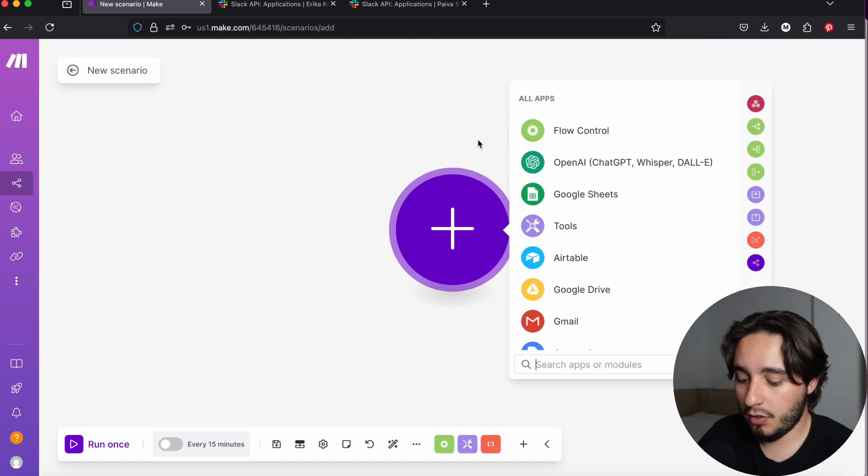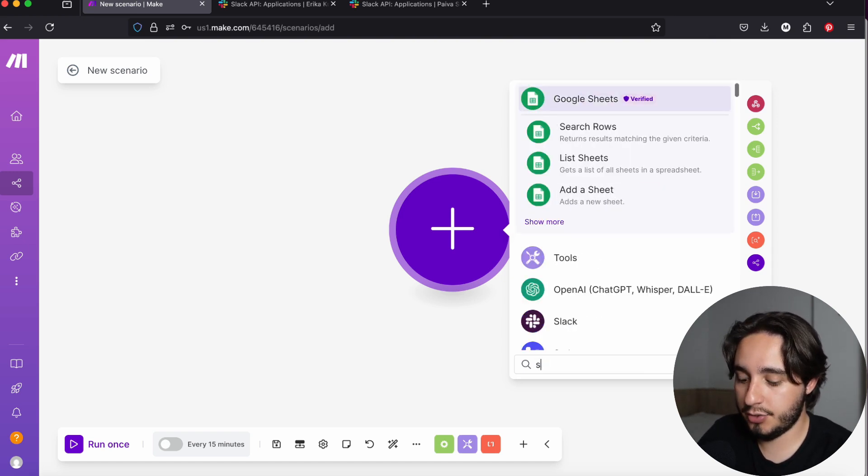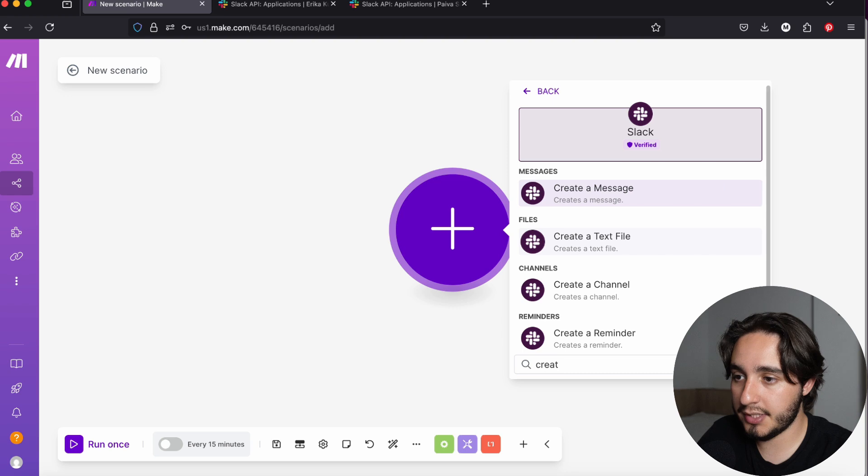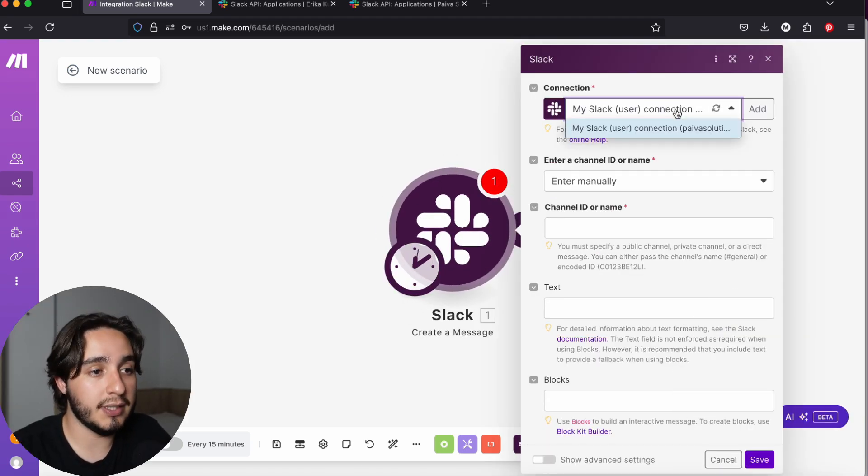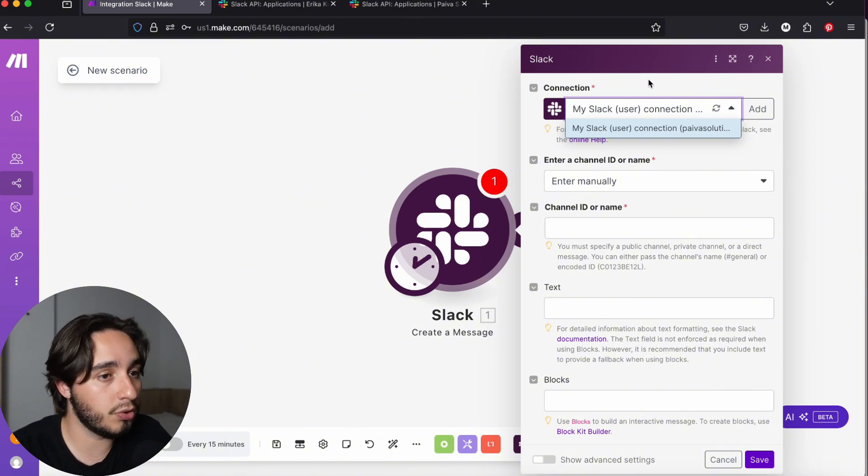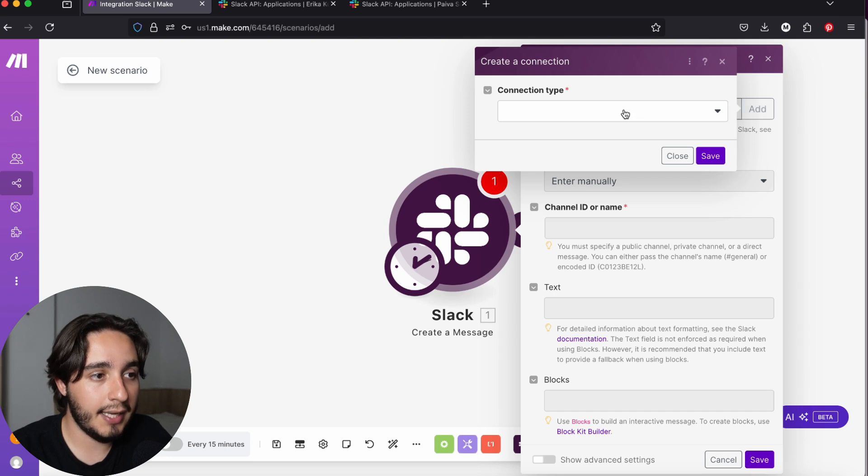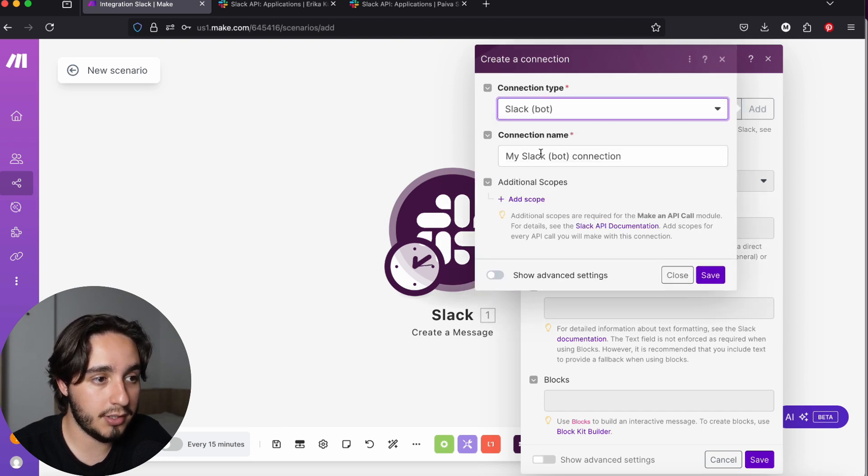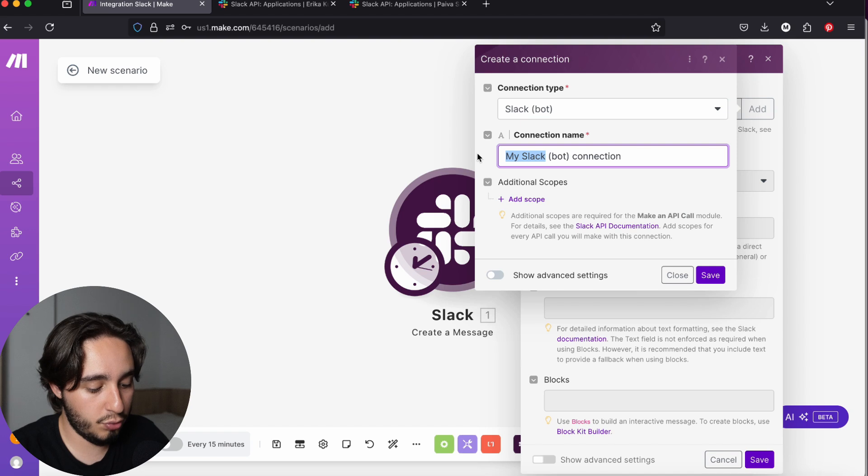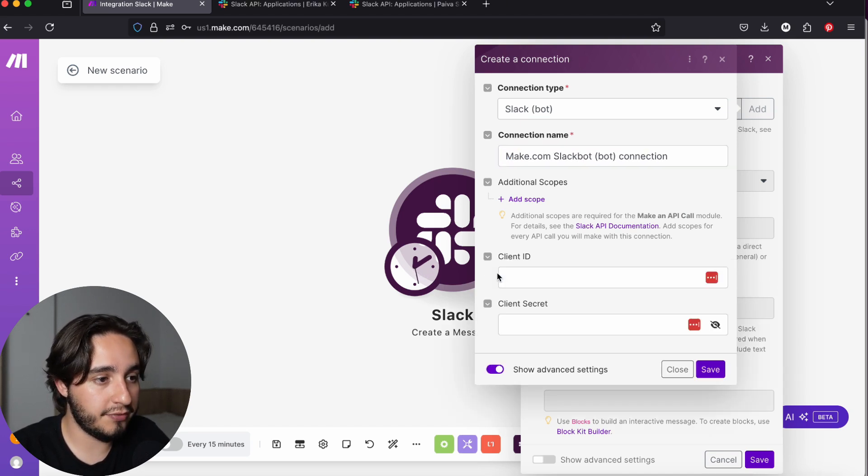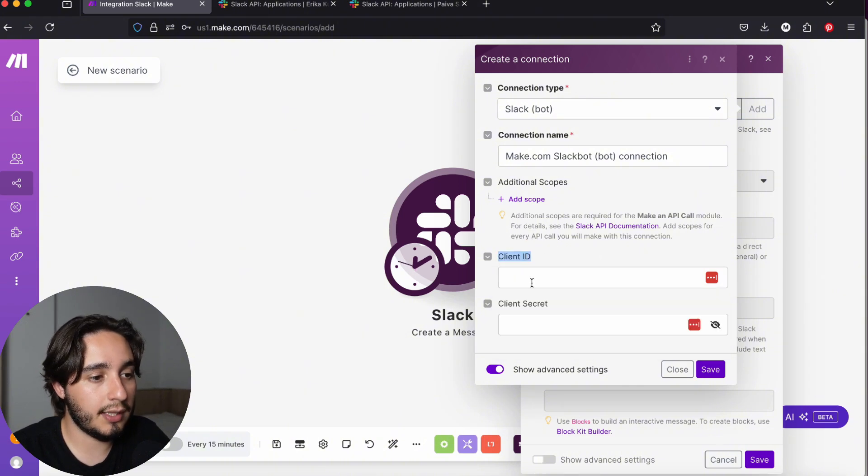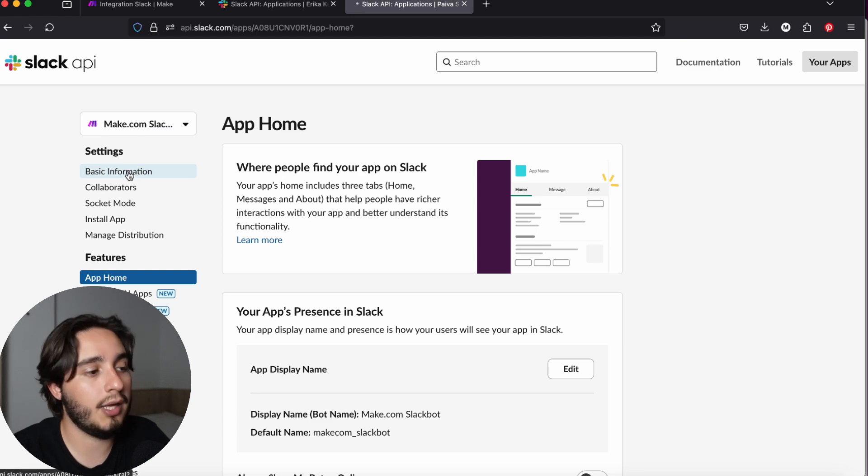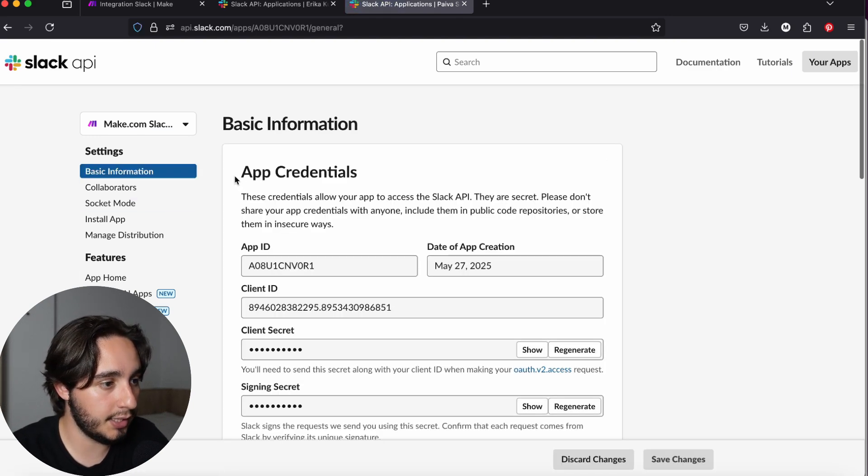In Make.com, we're going to create a new scenario and connect to Slack. I'll get a create a message module in Slack. And as you can see, I already have a connection. Like I showed in the demo, this is the connection that I use to send messages from my personal account. But this honestly doesn't look that professional. So what we're going to do is we're going to click on add. And here, we're going to select connection type Slack bot. Here, I will change the name from my Slack to Make.com Slack bot, just for the sake of organization. And I will click on show advanced settings. And here, we will see both the client ID and the client secret fields.